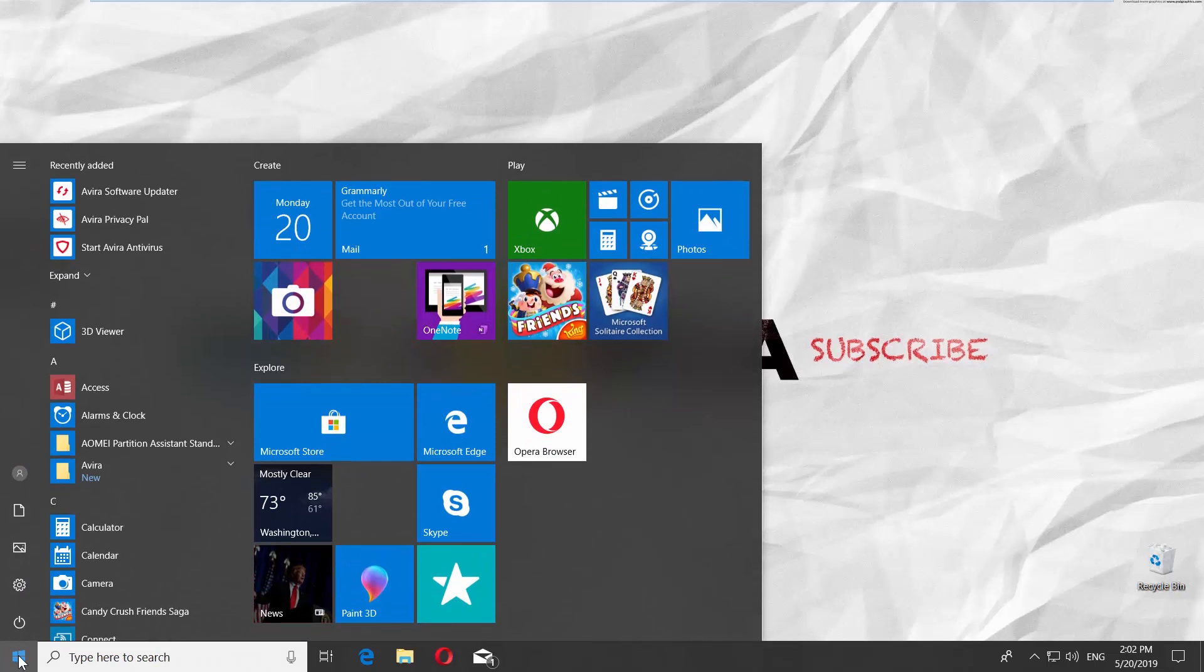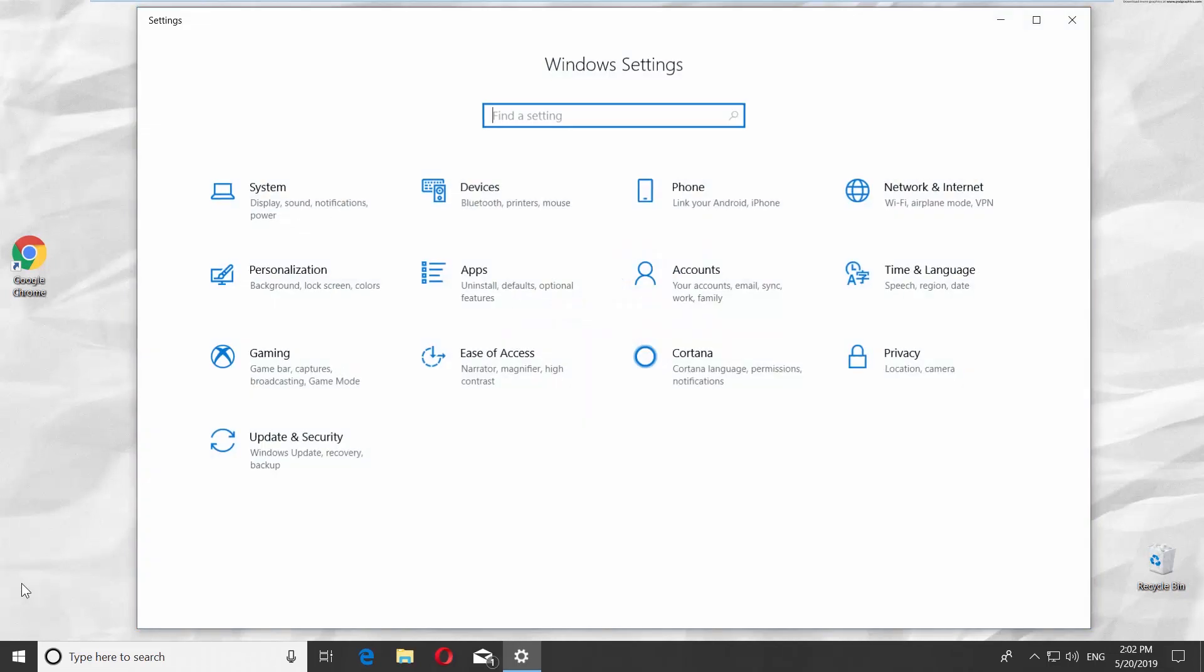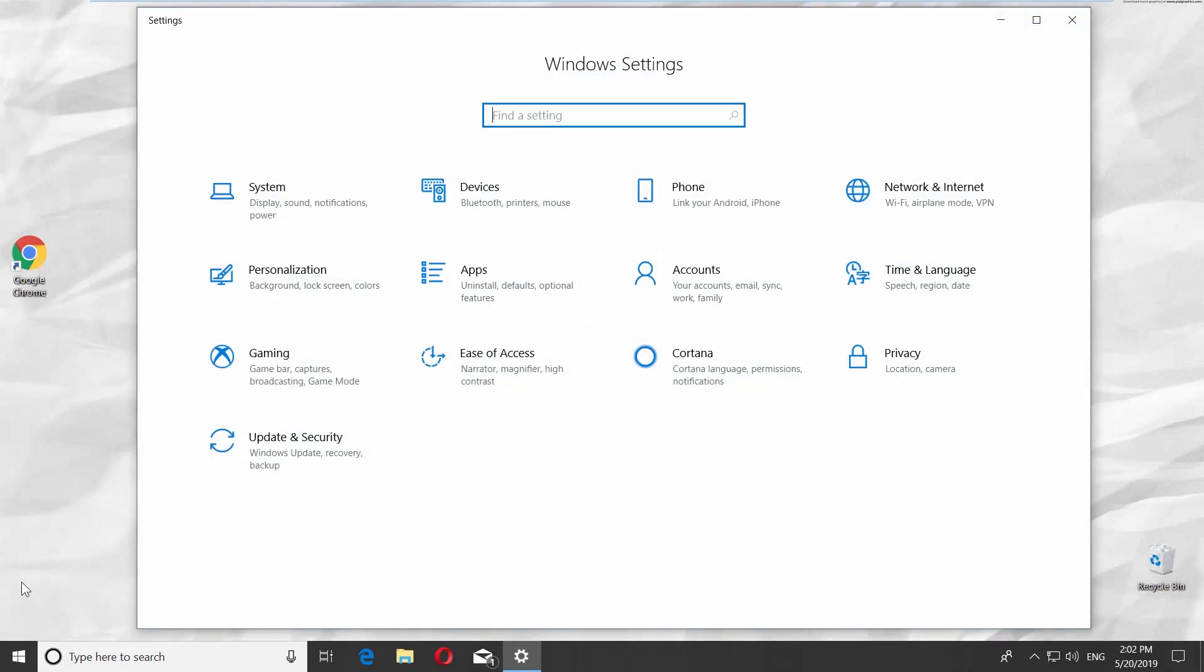You can see a small gear above the same Windows icon. Click on it. It opens a Windows Settings tab.